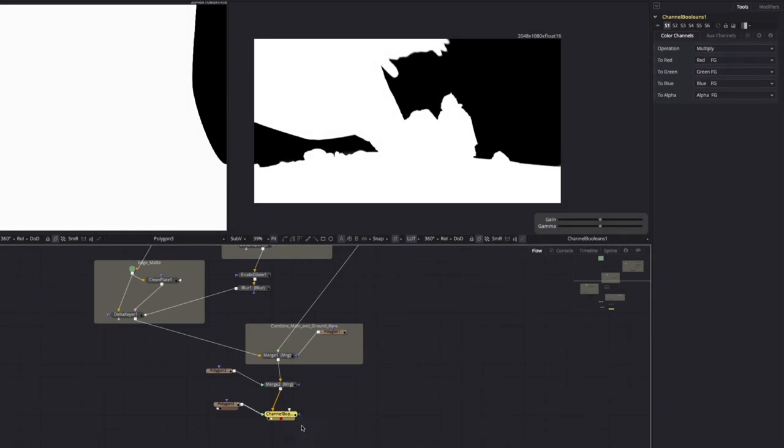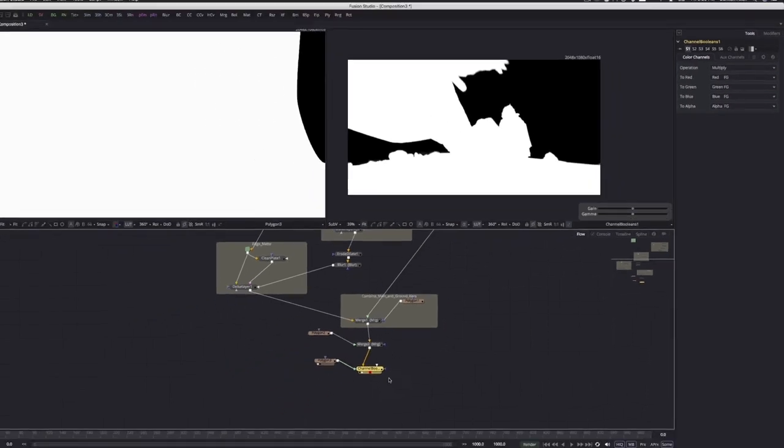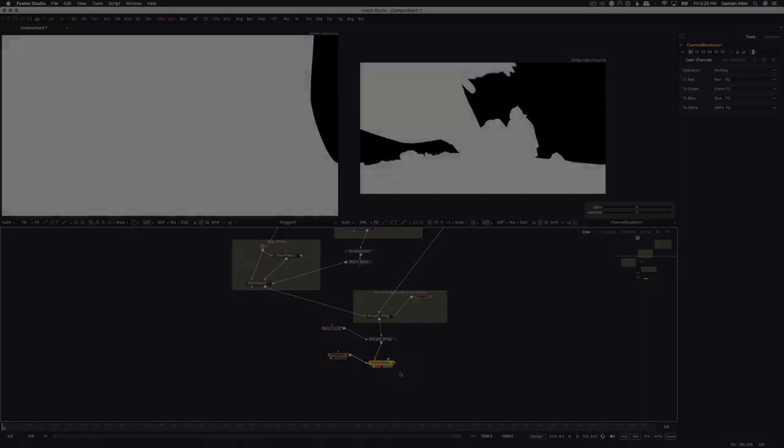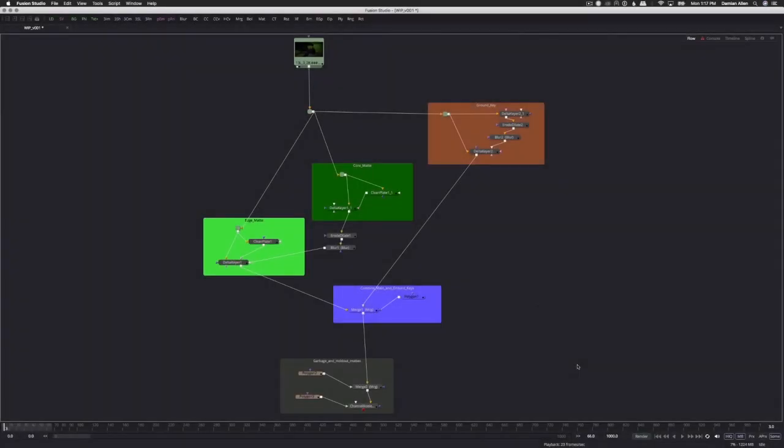Now a quick note about these holdout and garbage matte shapes. They need to be animated. Right now, they'll only work for the frame we're currently on, so we'll need to keyframe or track their position through the rest of the shot. But for the sake of brevity, we'll skip that step here, but you've been warned. Taking a look at the comp so far, you should hopefully see how our organization is saving the day. Along with an additional judicious splash of color, the groups of nodes make what might have been a confusing rat's nest reasonably easy to break down and understand.